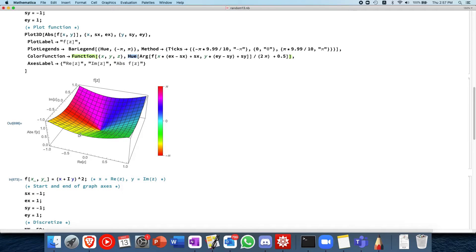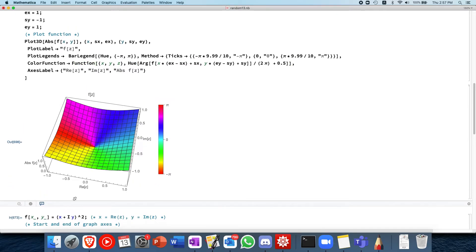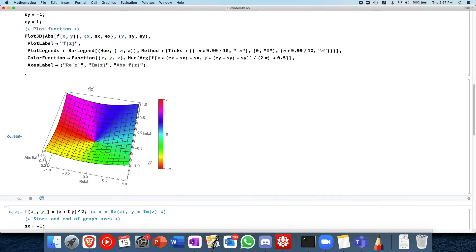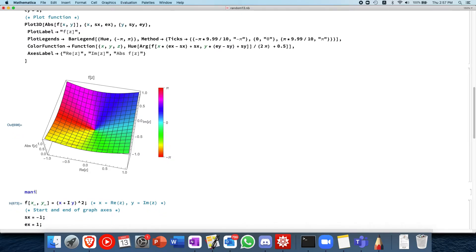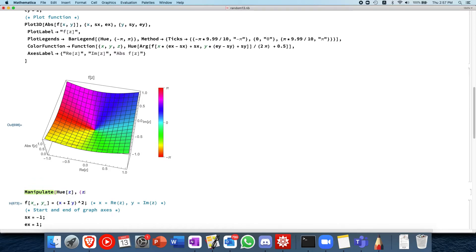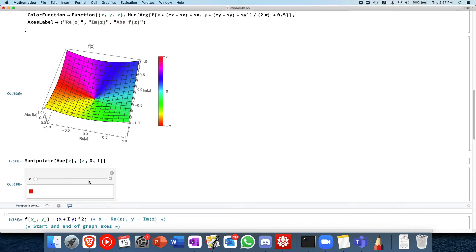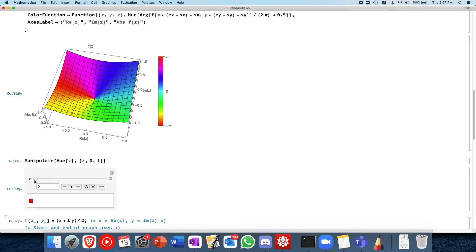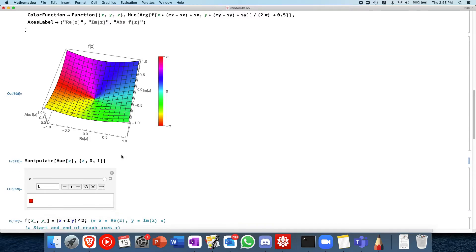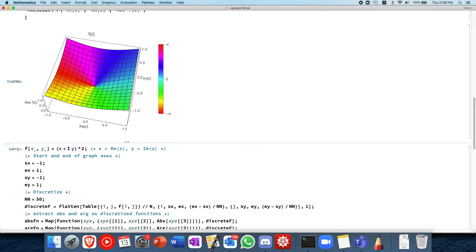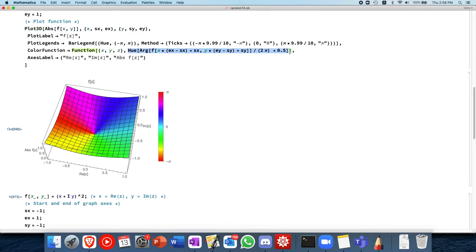And hue is a function that returns a color ranging from 0 to 1. If you want to see it, you can use the manipulate command, hue of z, and z goes between let's say 0 and 1. And you see that when z is 0, it's red. Then as you go into the middle, it's around cyan. And as you go out to the upper end, it's red again. So that's what hue does. It returns a color, and 0 and 1 correspond to red. So it's periodic. So then this returns your color.